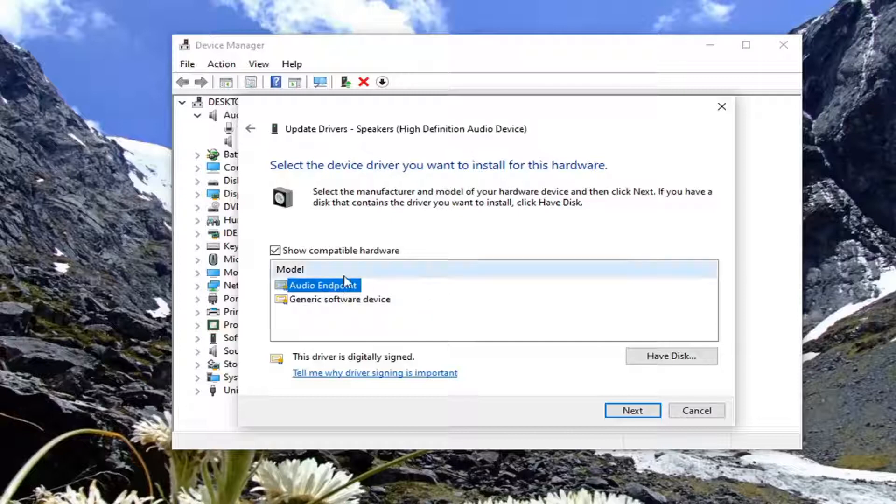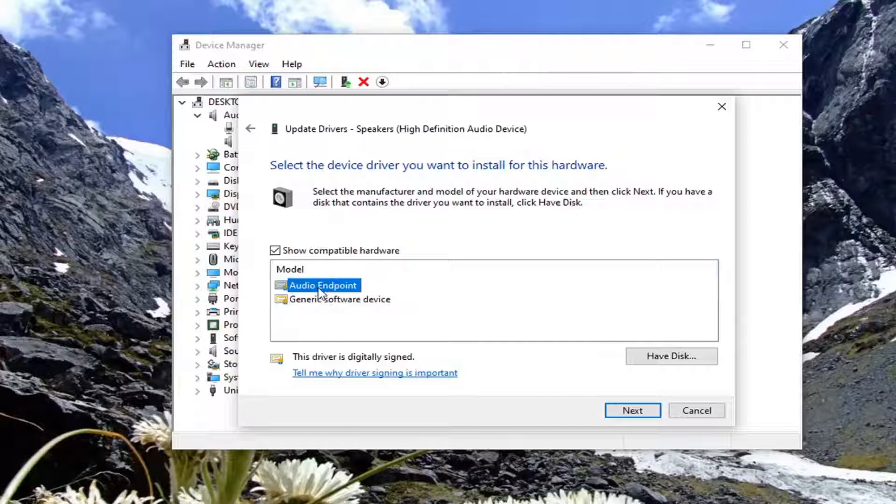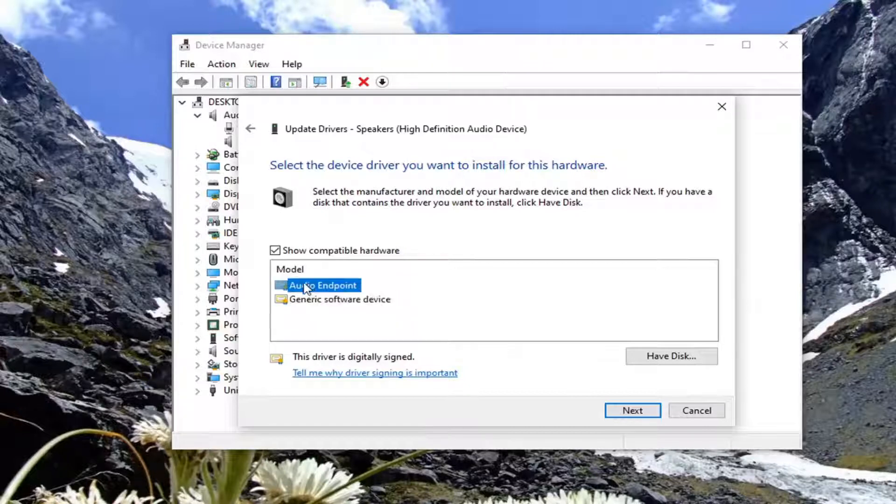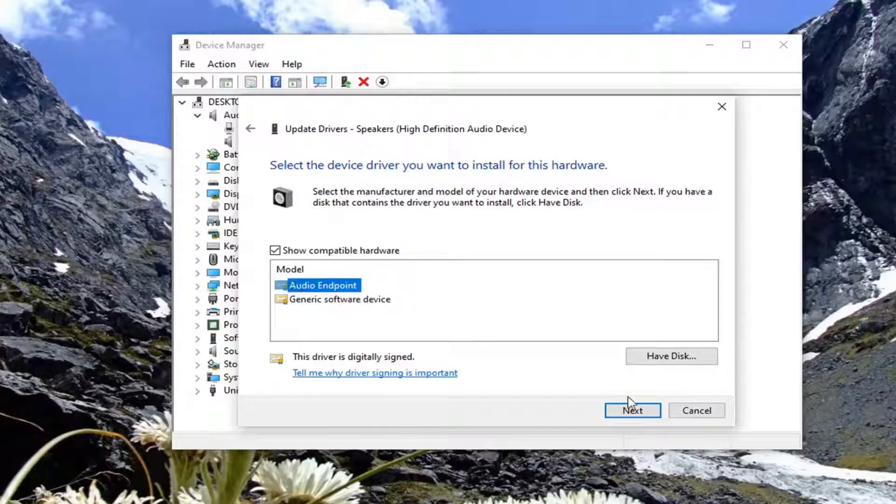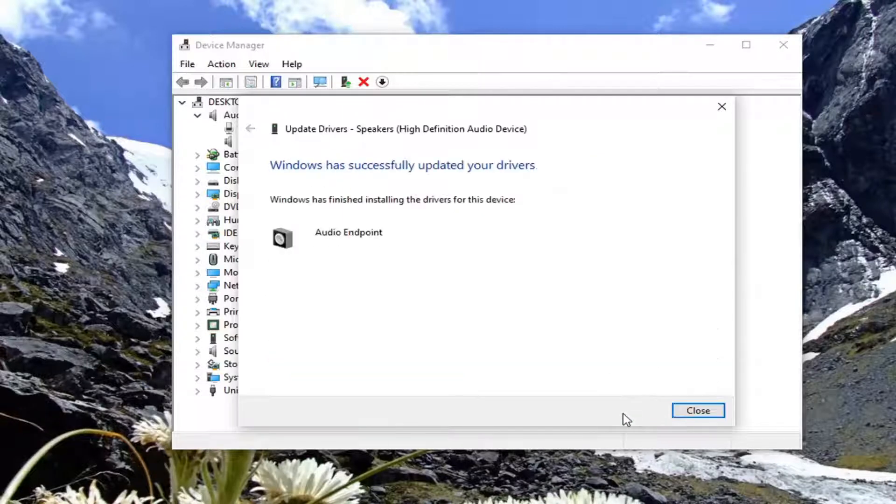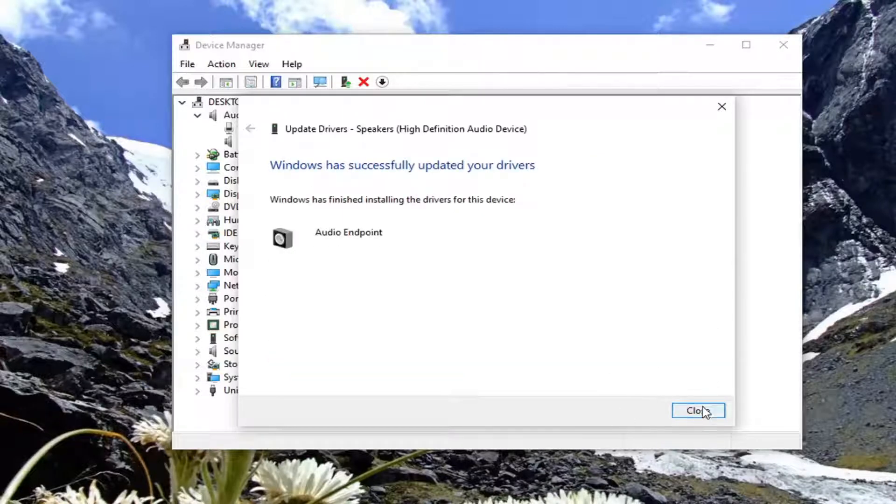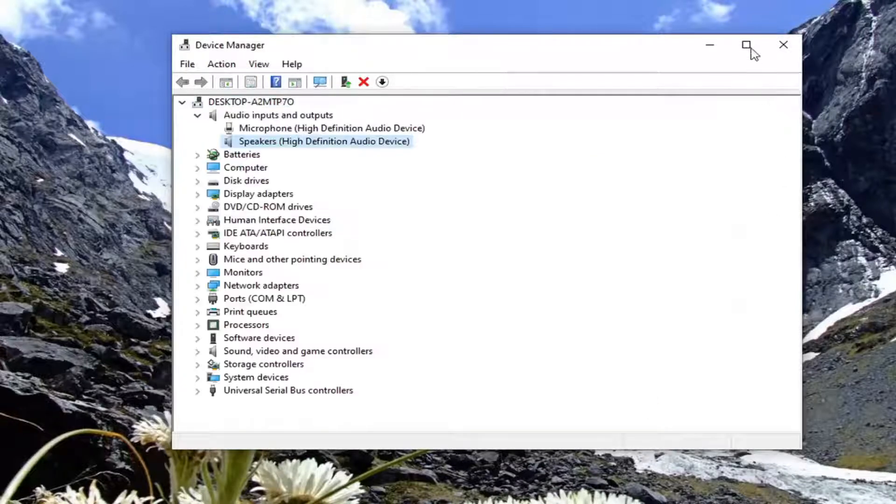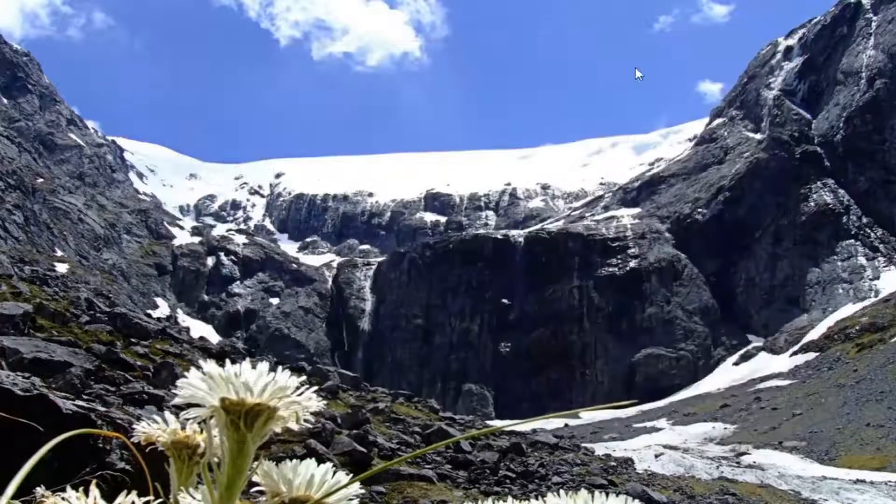Select the one that is highest on the list. Otherwise, you can select the generic software device driver. However, I would recommend selecting the most applicable one that's most clearly defined. Generic is always a backup, but I'd recommend going with whatever is the primary one recommended here. Then select Next, select Close, and close it here.